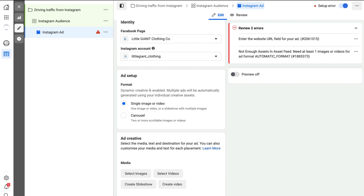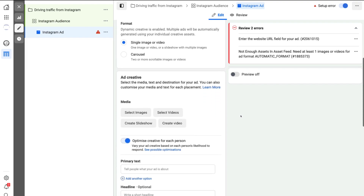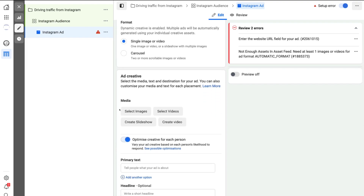If your Instagram account is not connected, you'll need to connect your Instagram business account with your Facebook business page, then you'll be able to select it here. Navigate down to Ad Setup. Dynamic Creative is enabled — remember we turned this on at the ad set level — which means Facebook will allow us to add multiple text descriptions and media, and will choose the best combination to deliver to our audience. Select Single Image or Video, and since video is more engaging, we're going to create a video ad.